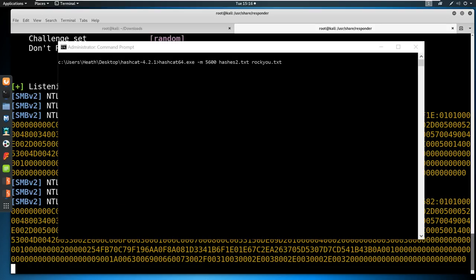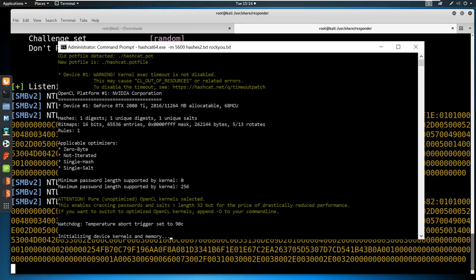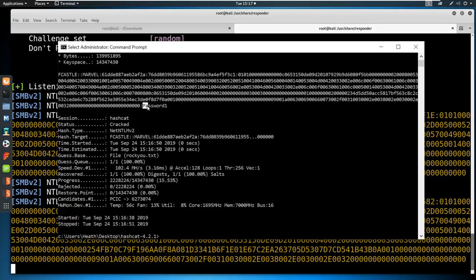Now all we have to do is copy this hash, put it into a text file, and try to run it through Hashcat. With Hashcat on my Windows machine, we run Hashcat with module 5600 — which stands for NTLMv2 — stored inside hashes.txt, the hash we just captured, and rockyou.txt as the wordlist. We hit enter, it takes a second, and our password cracks in just a few seconds. We can see the very bad password 'password1' is being used by this user. As an attacker, we sit and listen for these events, capture the hashes, and then take them offline to crack them or relay them.